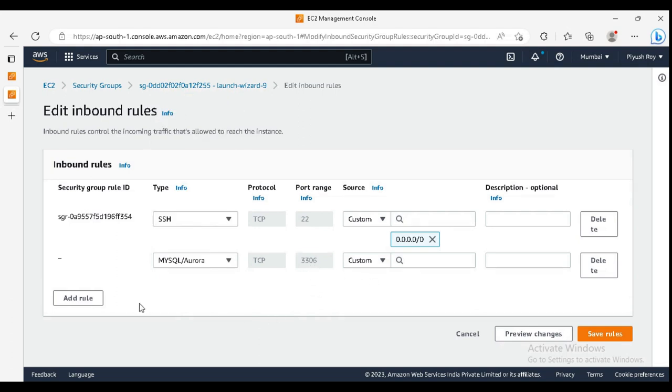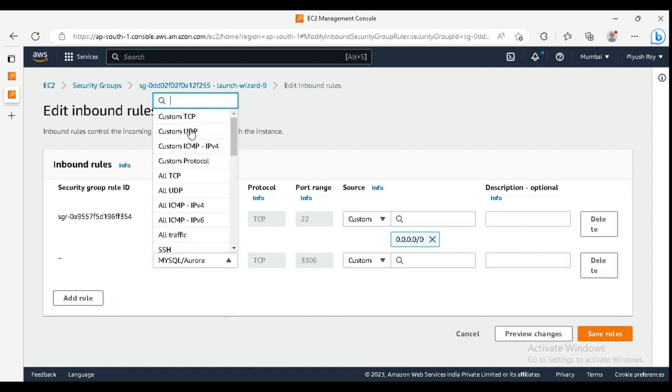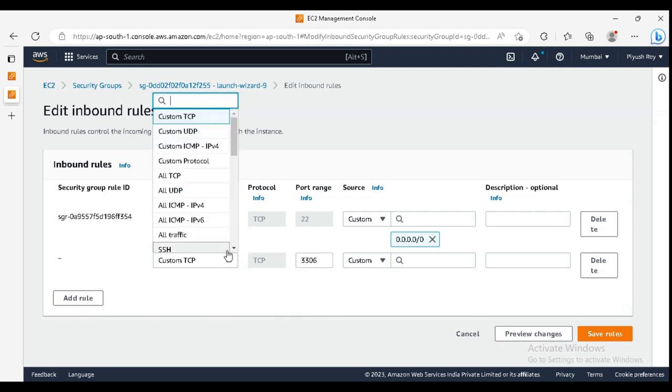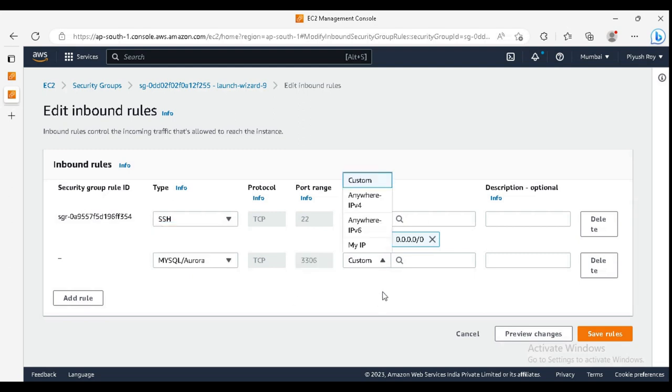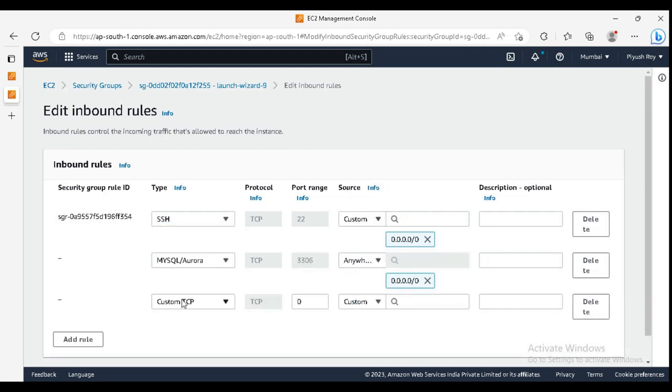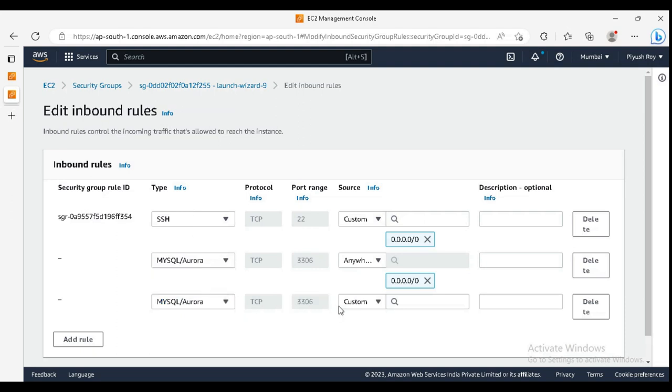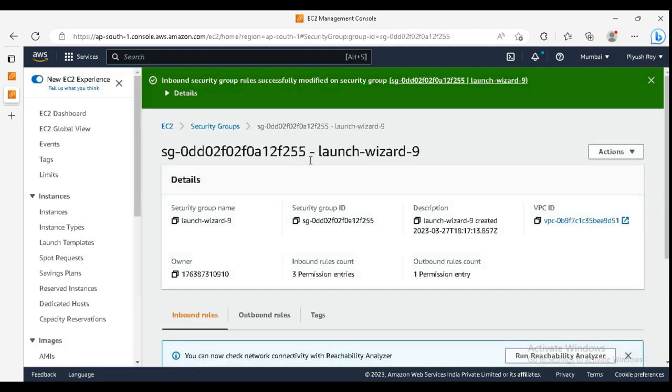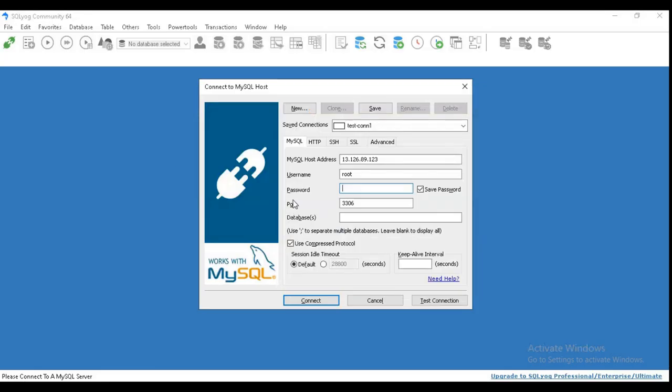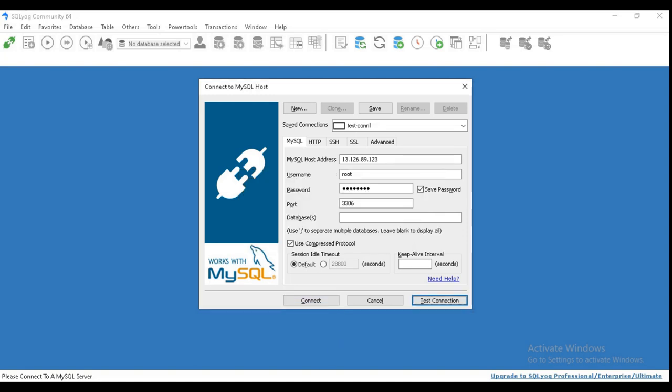MySQL. I am using the default port, that's why I have selected 3306. But in case you have chosen different port, you can change it from here. Just add custom TCP and change whatever you want. Okay, for now I am using my default, so anywhere. And also the IPv6.